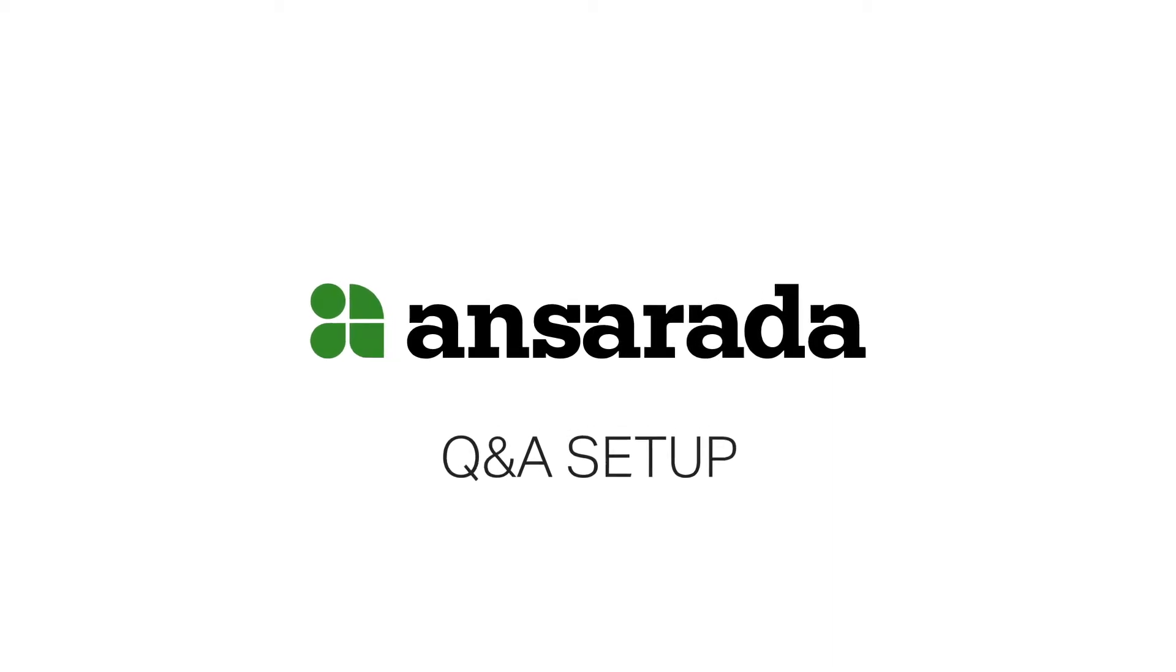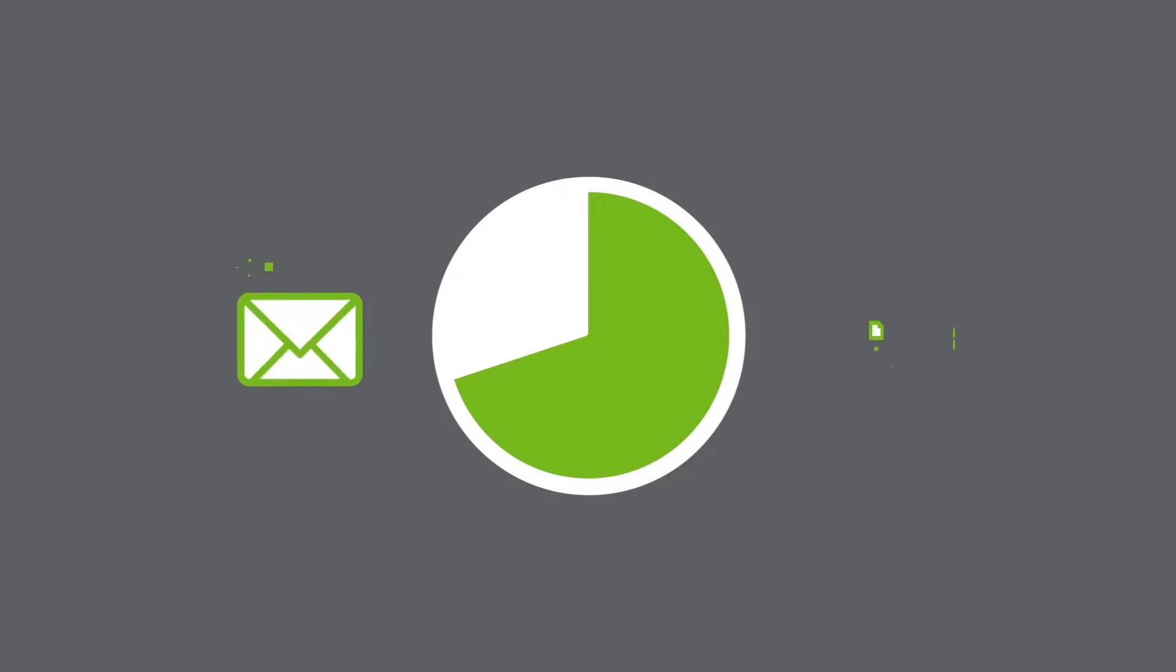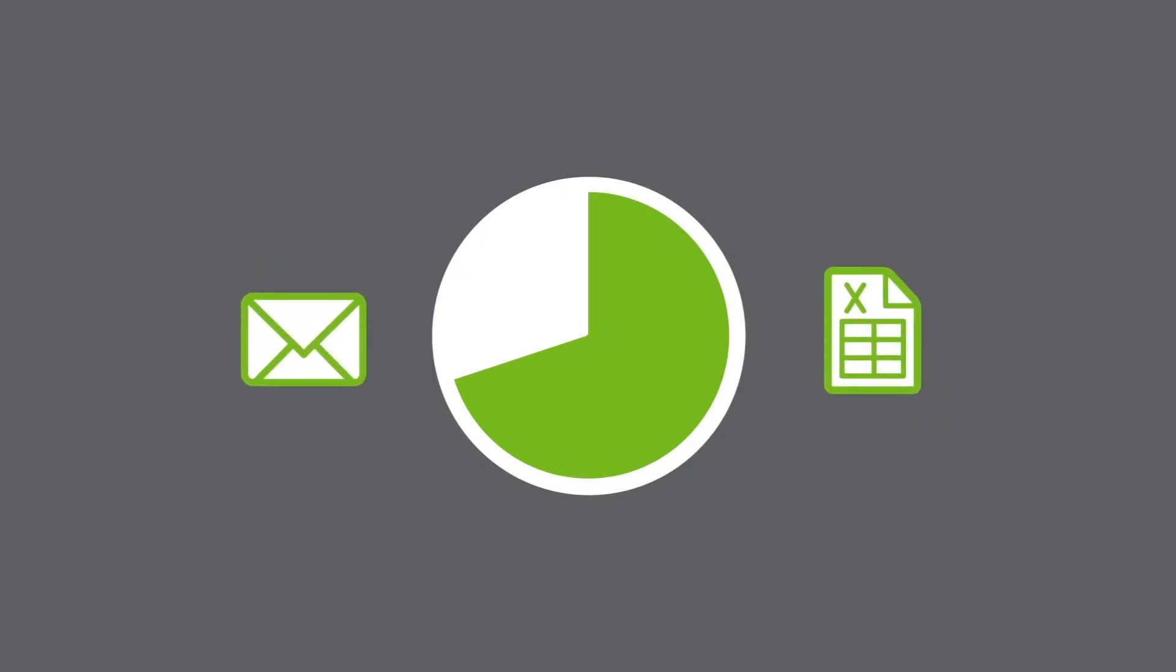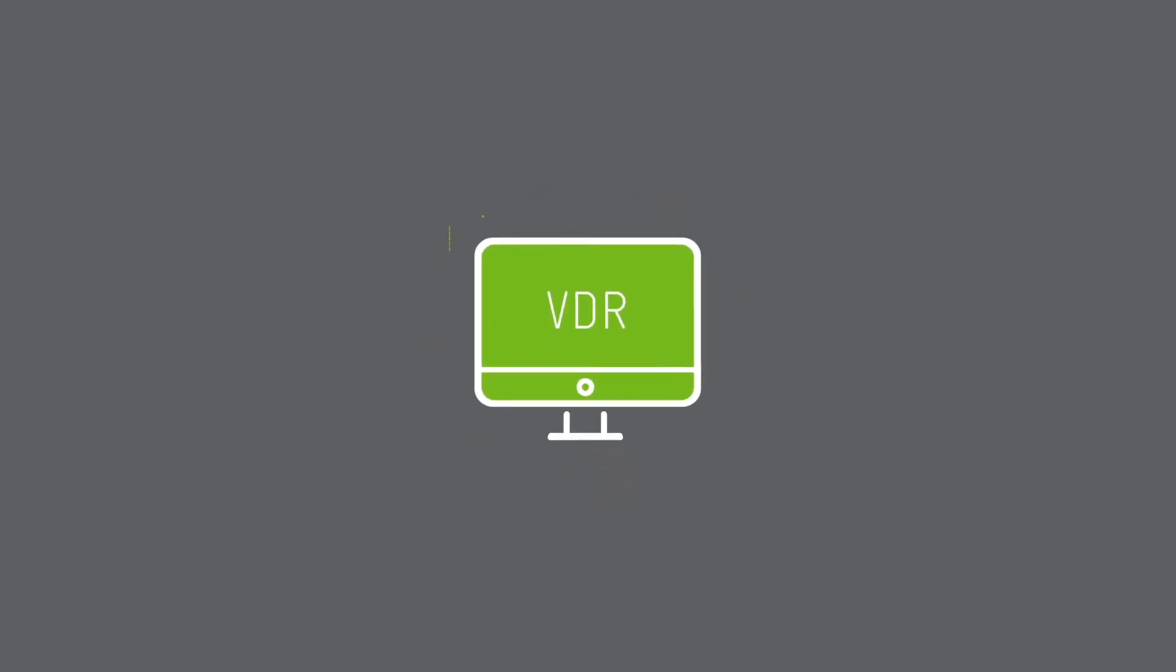Q&A Setup. Up to 70% of deal time can be spent running Q&A through email and spreadsheets. So Ansarata brought Q&A inside the data room, saving you time, cost, and the risk of accidental disclosure.